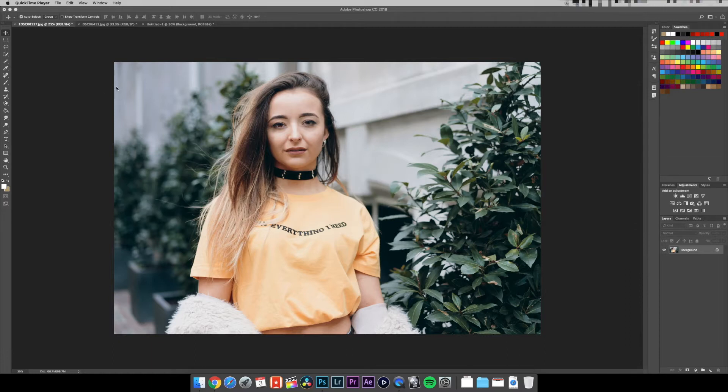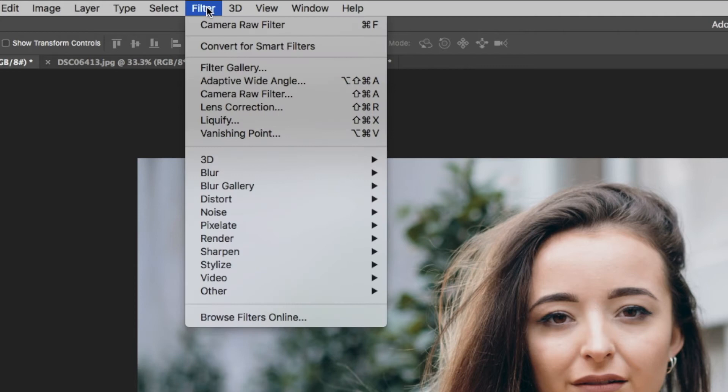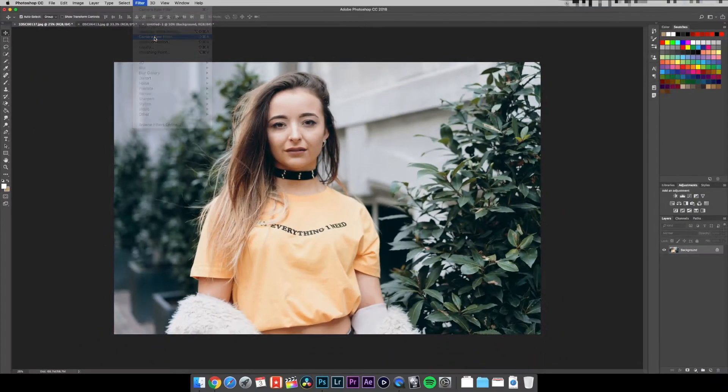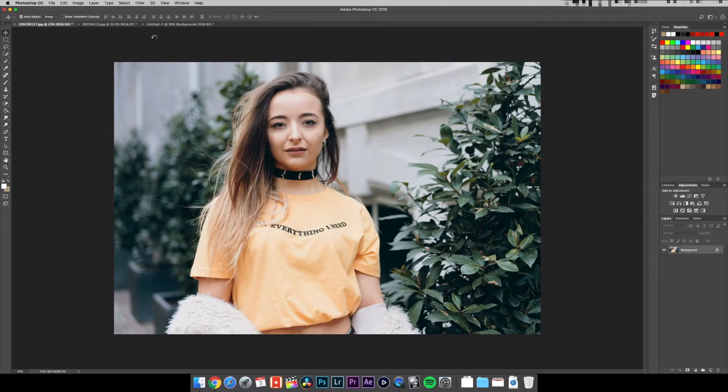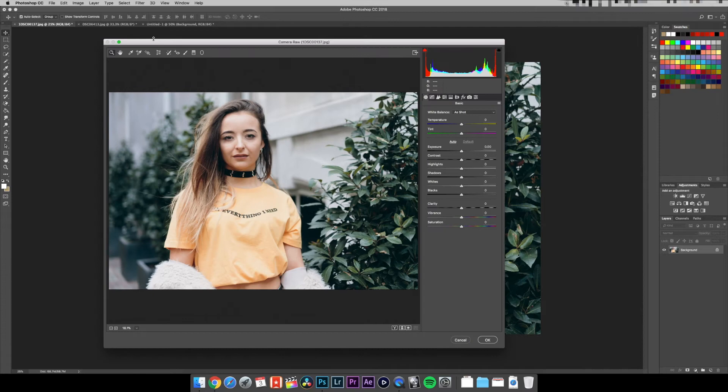First things first, once you take your image and throw it into Photoshop, you're going to need to go to Filter, Camera Raw Filter. Click on that and a pop-up menu is going to come up with your image.